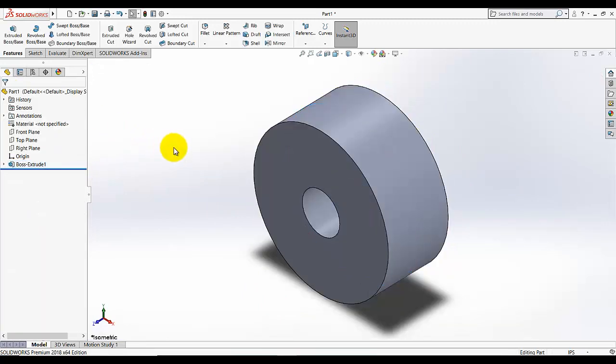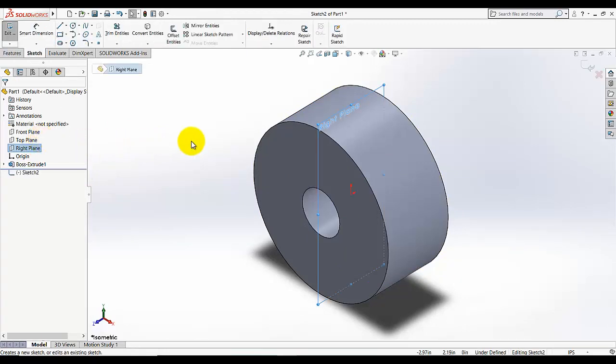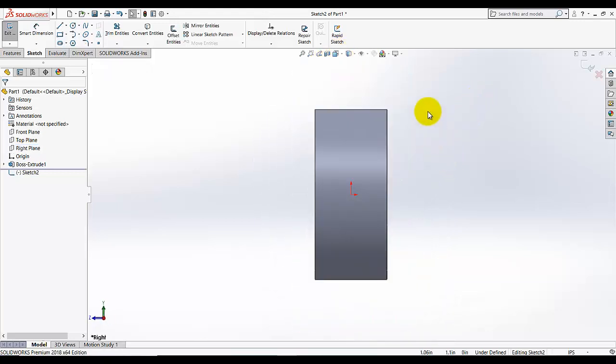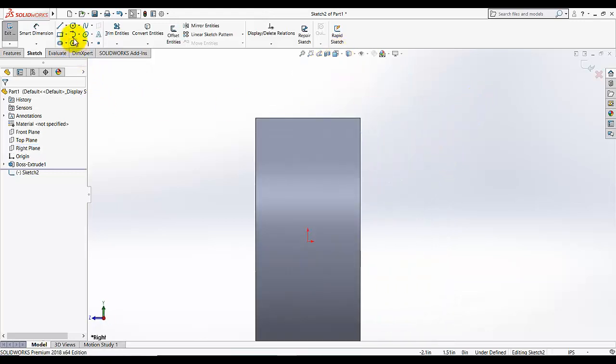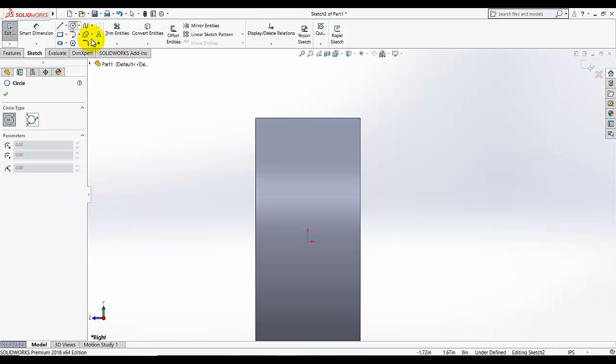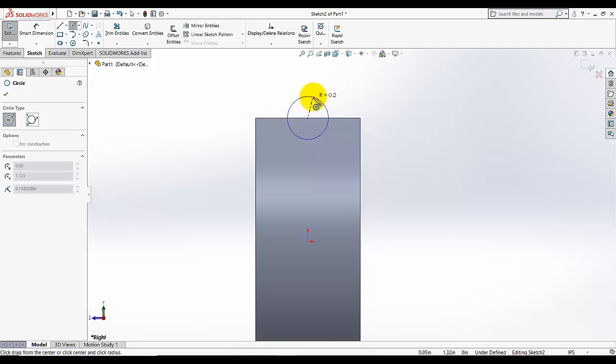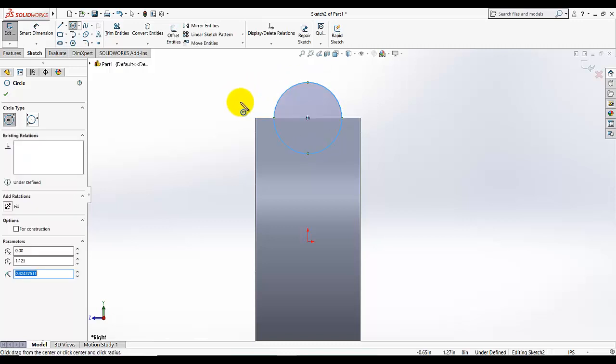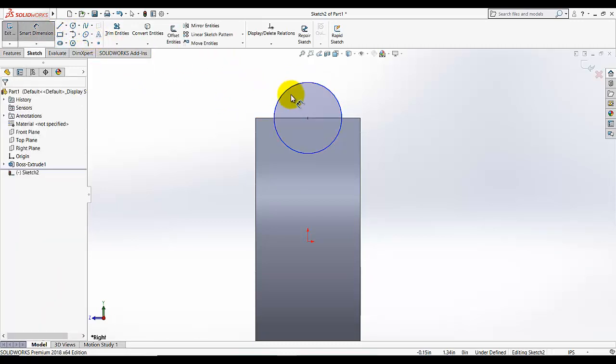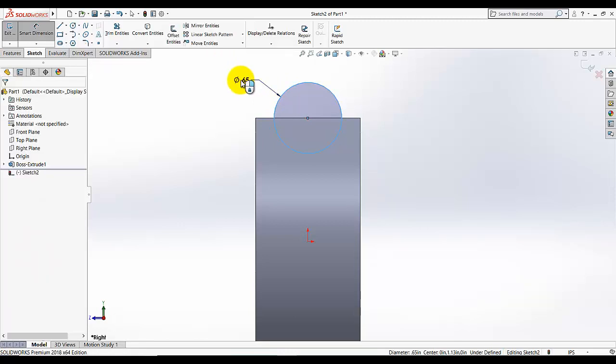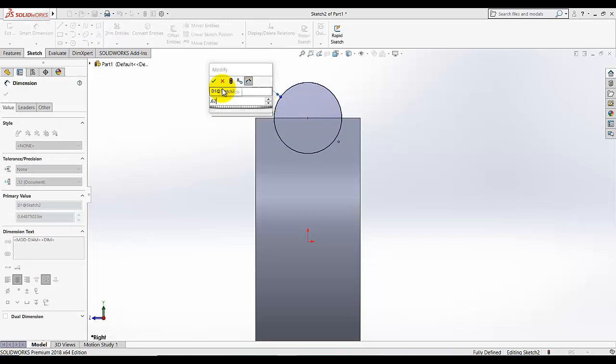Now I am going to start the sketching on the right plane. Select the right plane and then start the sketching. And go to normal. Now I am going to add a circle. Select the circle and then go to this edge. When you go to this edge, this edge will be shown in a different color. And then start your circle. The center of that circle must be this. This is showing the midpoint of this edge. And draw a circle. The diameter of that circle is 0.625.